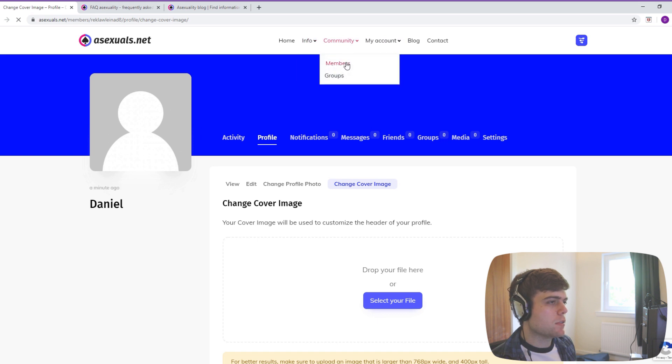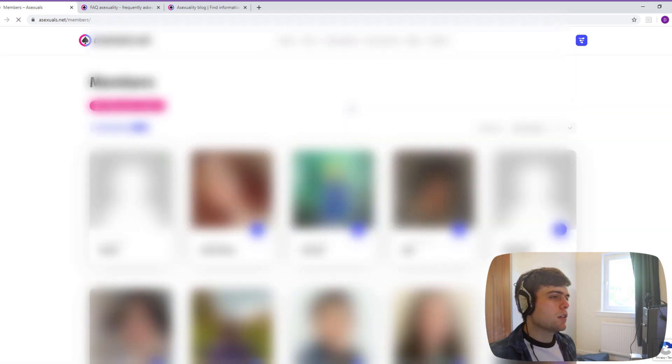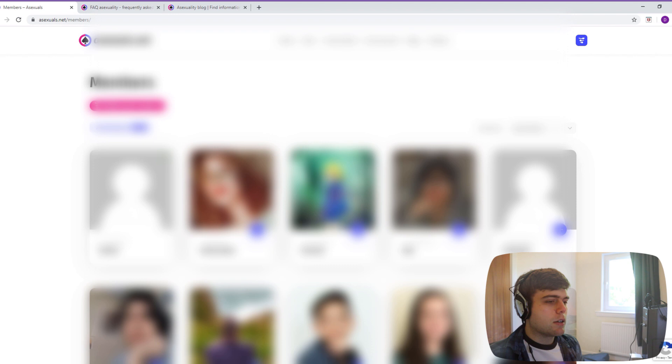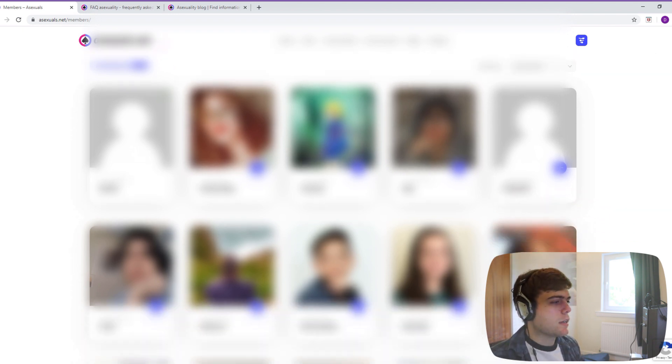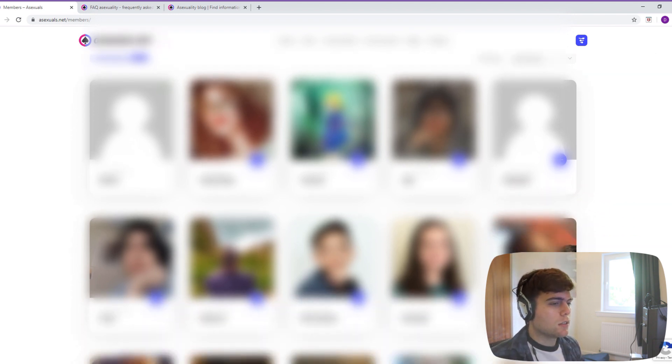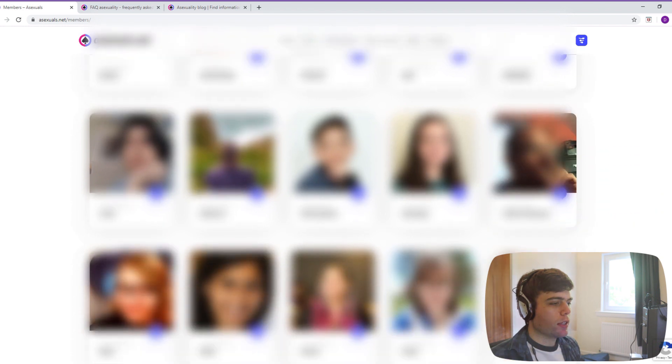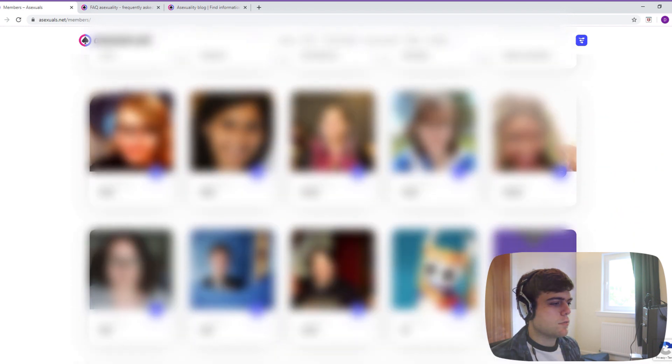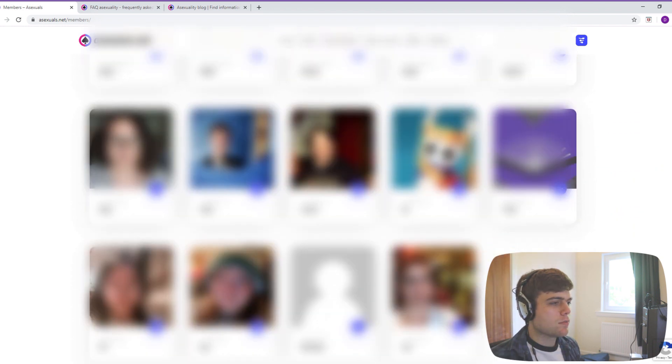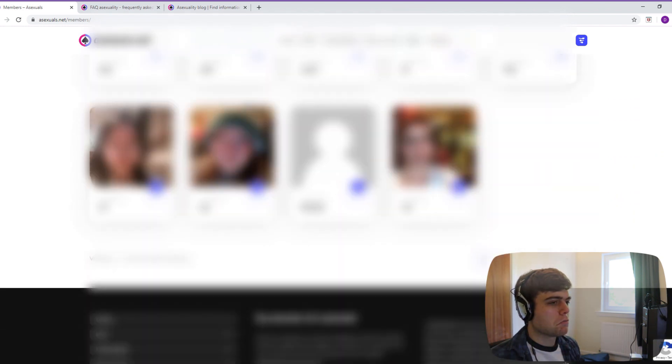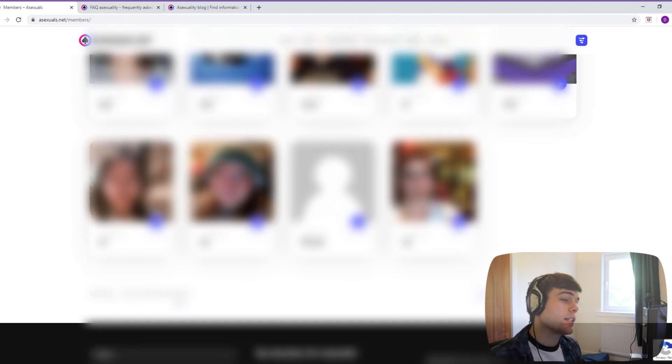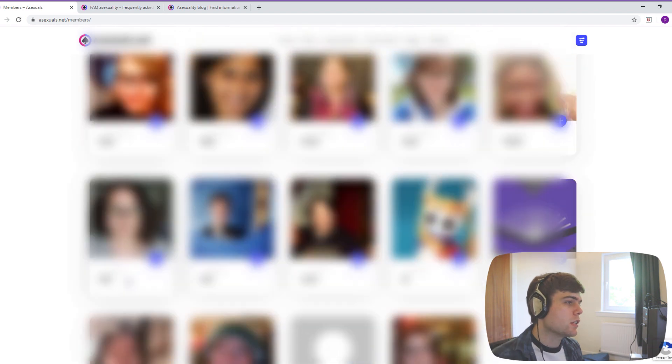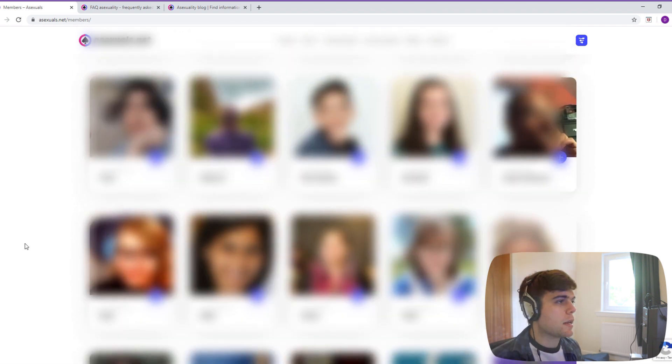That seems pretty basic. Community, members. Okay, so now it's giving me a list of people. Tells you how long ago they were on the site, gives you their information. Viewing 1 to 24 of 431 active members. So it's already got a decent amount.